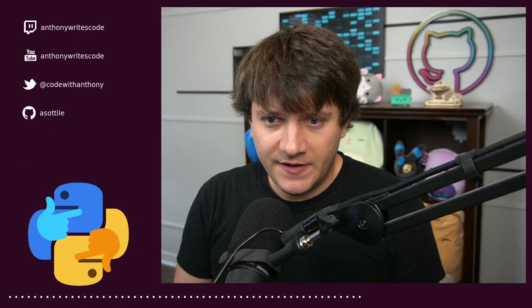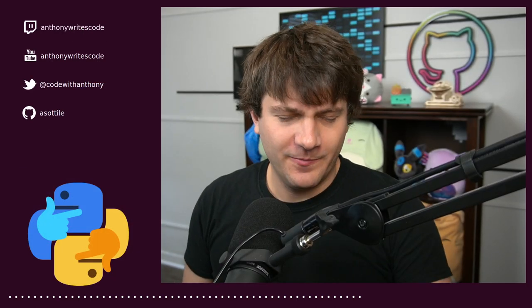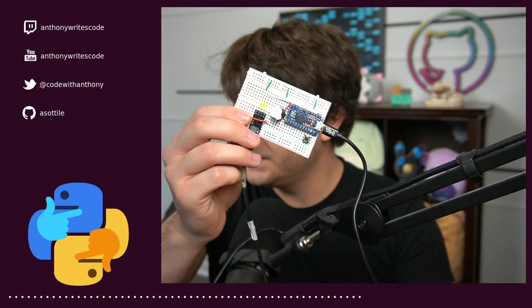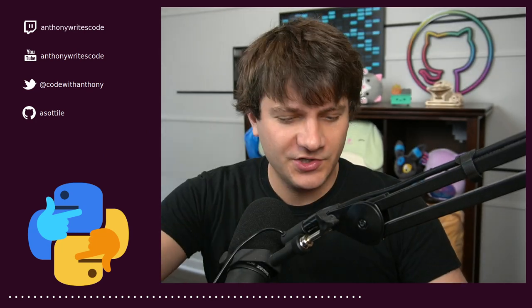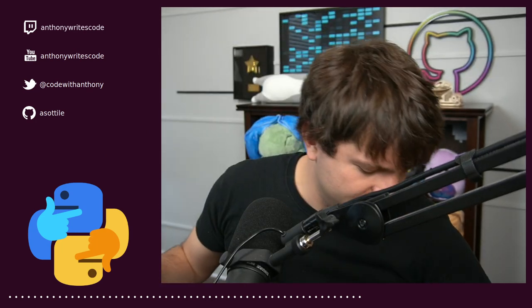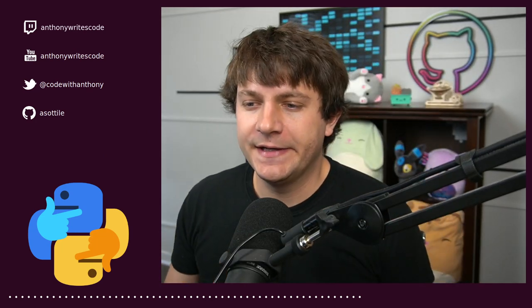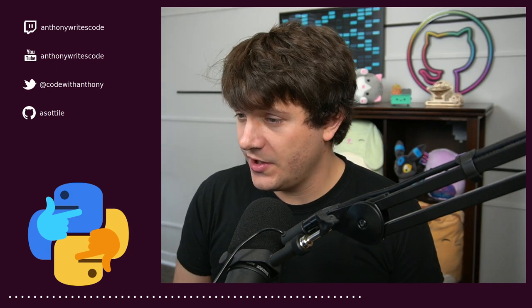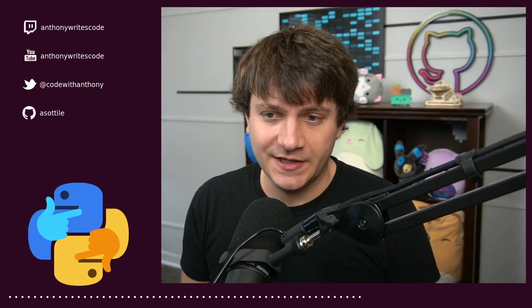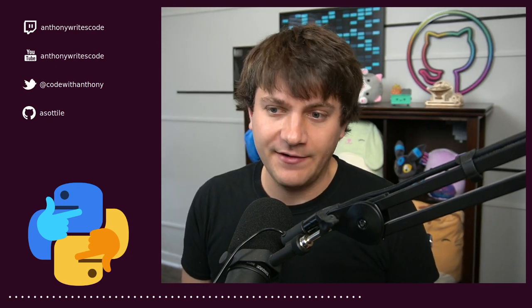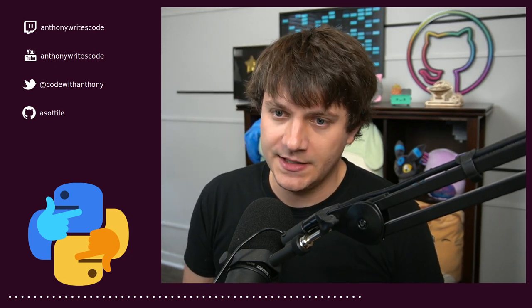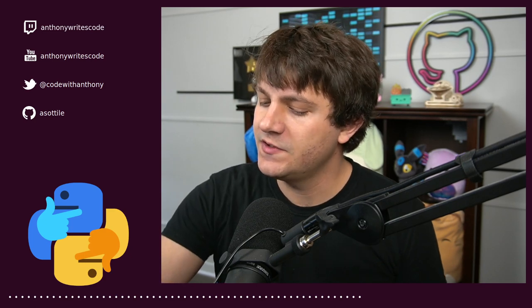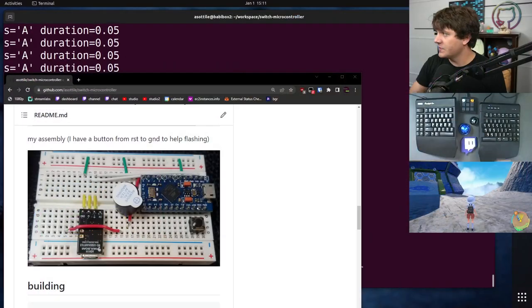Hello and welcome to another video about my Nintendo Switch microcontroller. In this one I'm going to show you how I automated hatching eggs in Scarlet and Violet, the latest Pokemon games. So let's jump into it.